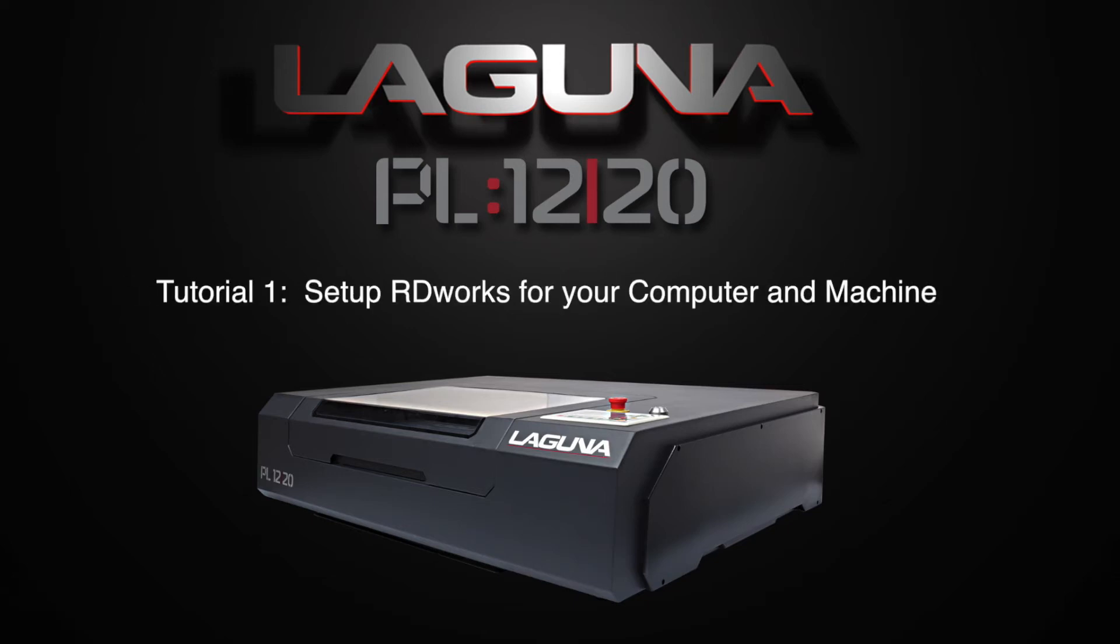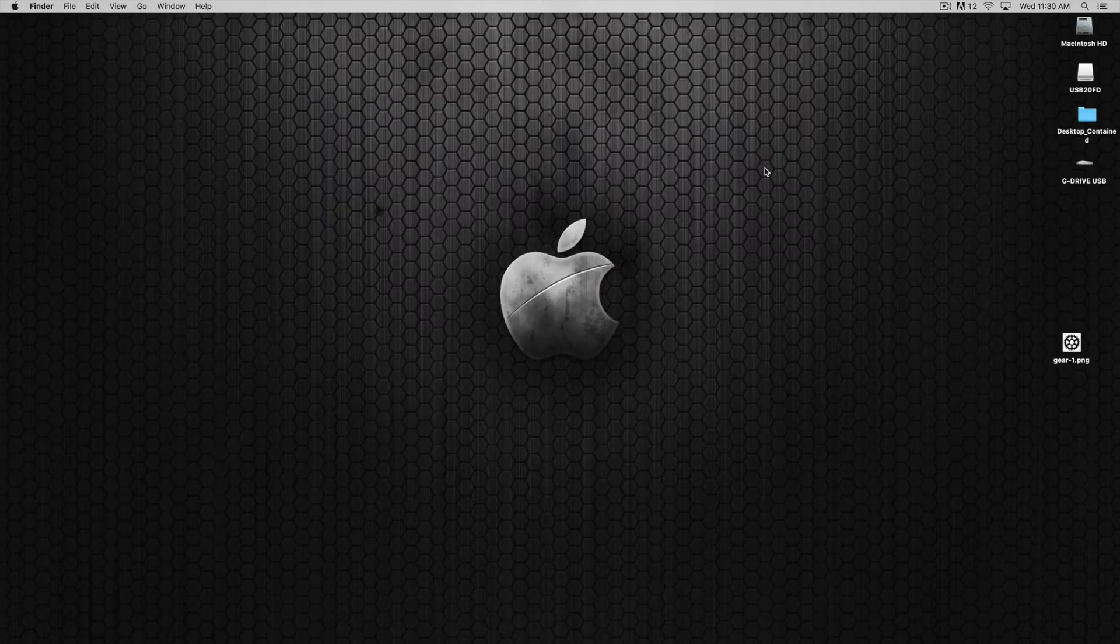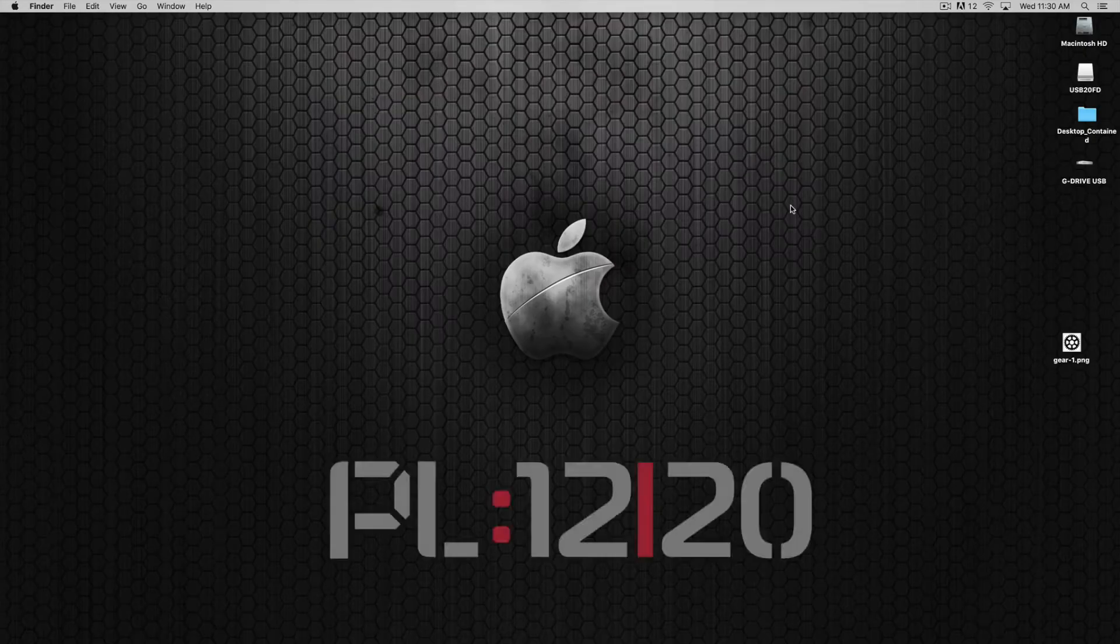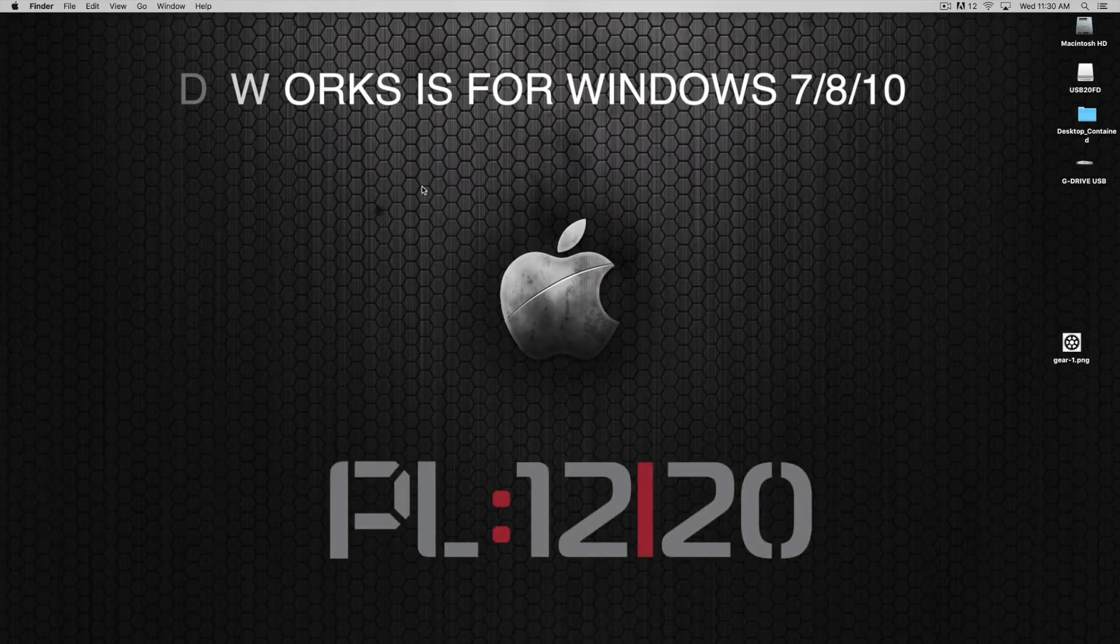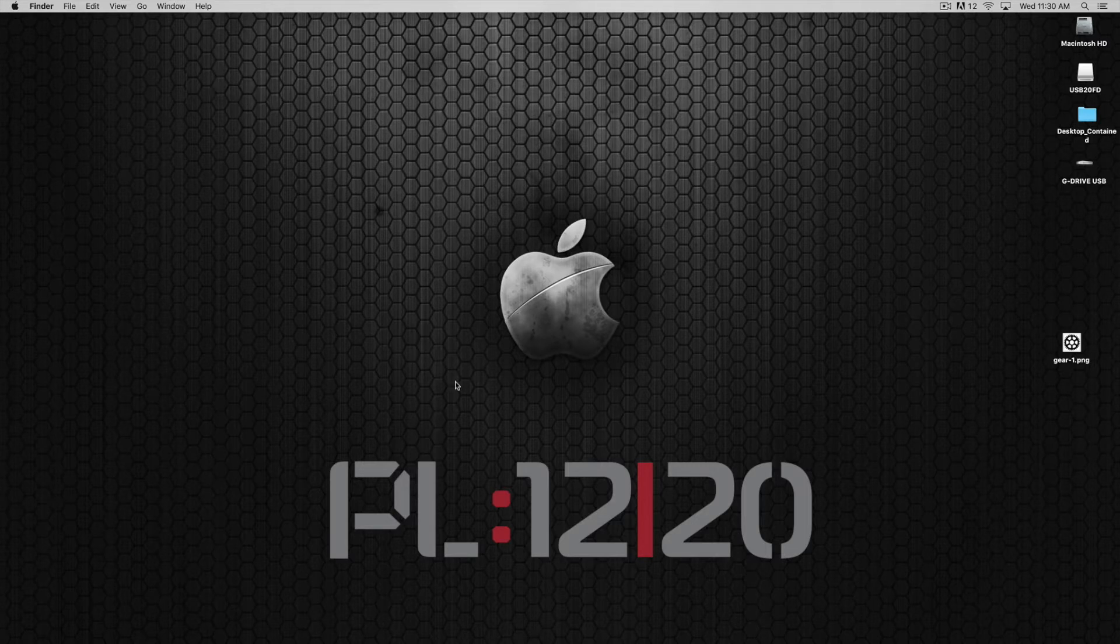Hello and welcome to a Laguna quick start tutorial for the PL1220 laser machine. In this tutorial I want to show you how to get RDWorks loaded onto your machine and a couple of parameters that need to be set for that specific machine.